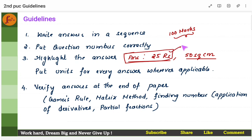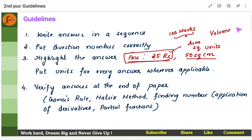Always put the units. Normally we forget to put the units. For example: rupees, square centimetres, square metres. At least write square units. For area it's square, for volume it's cube. You have to ensure you put units properly, because if you don't put the units you will lose marks.